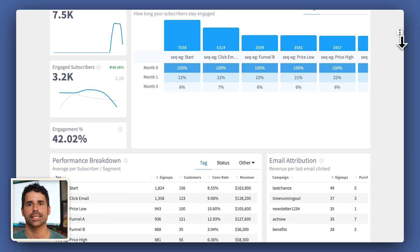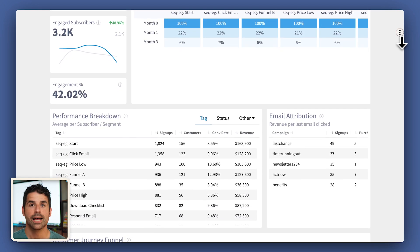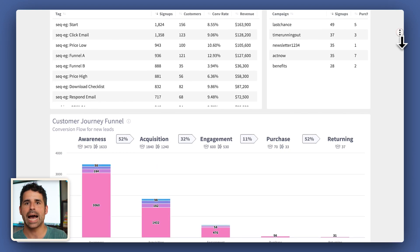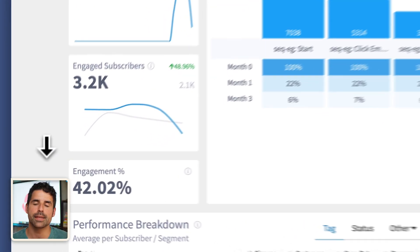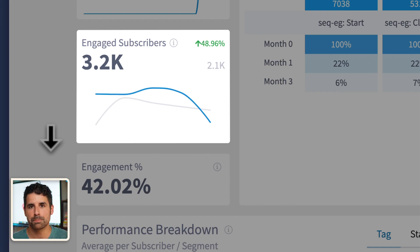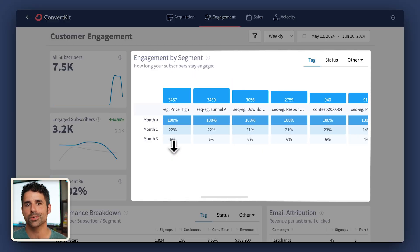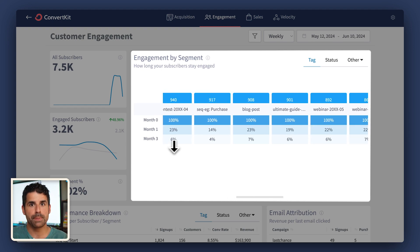Using the engagement dashboard, you'll be able to find out: How many people are clicking on your emails? How long do they stay engaged? How much money are different segments of your list worth? And what does your customer journey actually look like? At a glance, you can quickly see the number of subscribers who have clicked on at least one email within your specified time period. The engagement by segment widget reveals how long your subscribers stay engaged — by understanding how many months pass before they stop clicking, you can figure out what's not working and alter your strategy to keep them engaged.